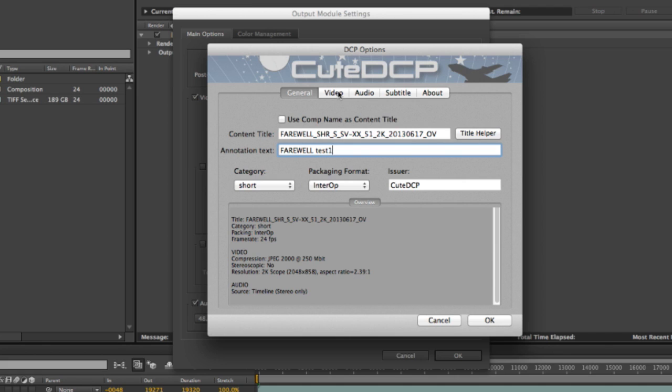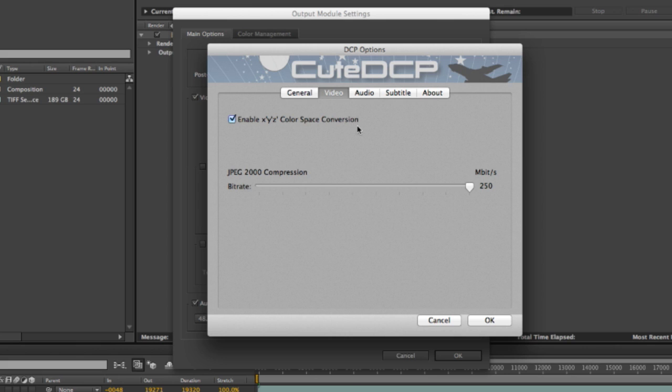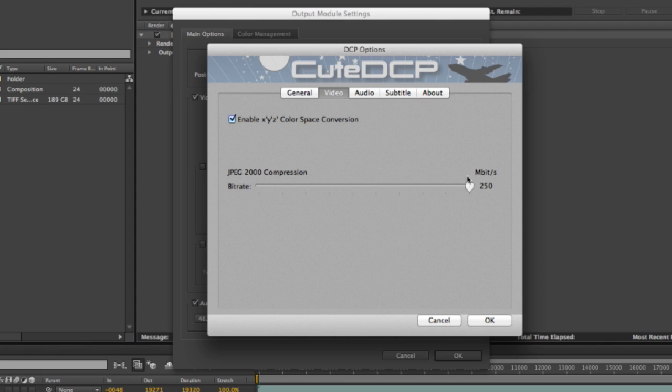Next is the video tab. This is also a new feature in QTCP. It is built in to QTCP. Enable XYZ is enabled. Our footage is not converted to XYZ color space. So I need to do that when we are rendering. If you want to adjust your compression ratio, you can do it here. I stick to the full bit rate.